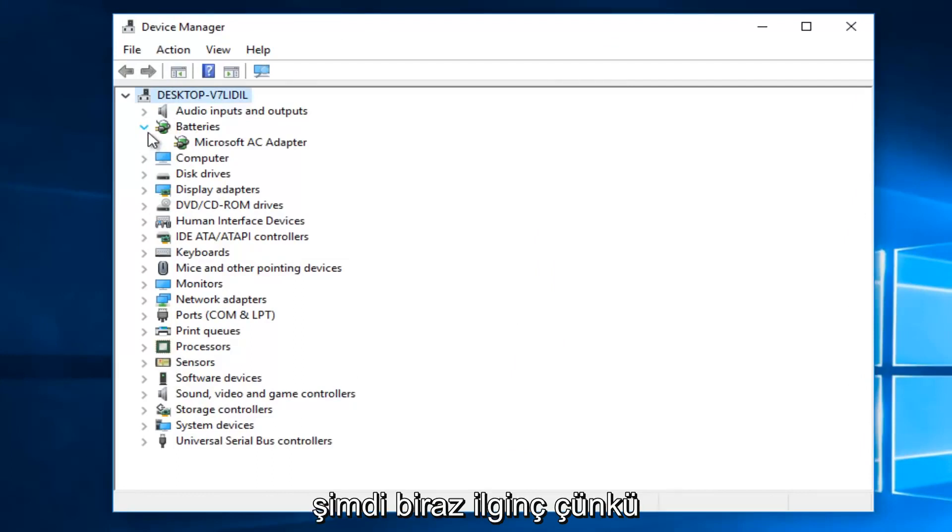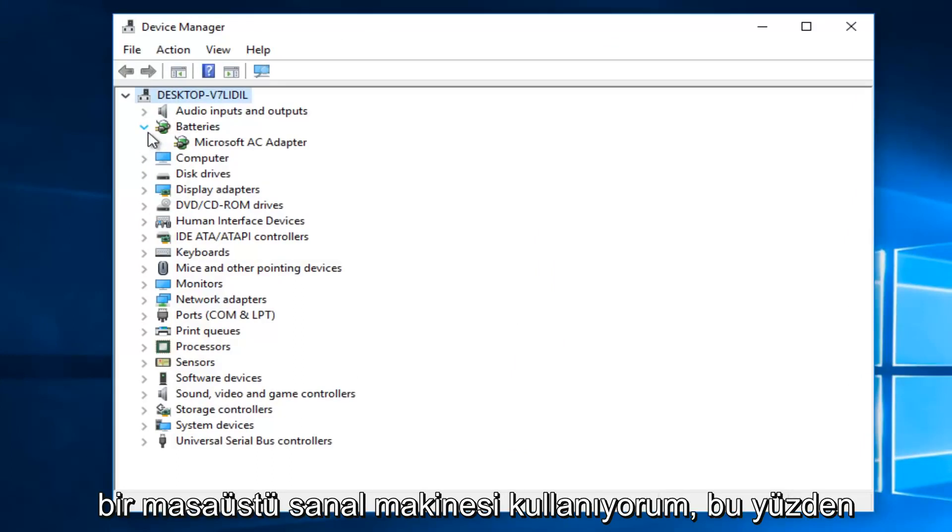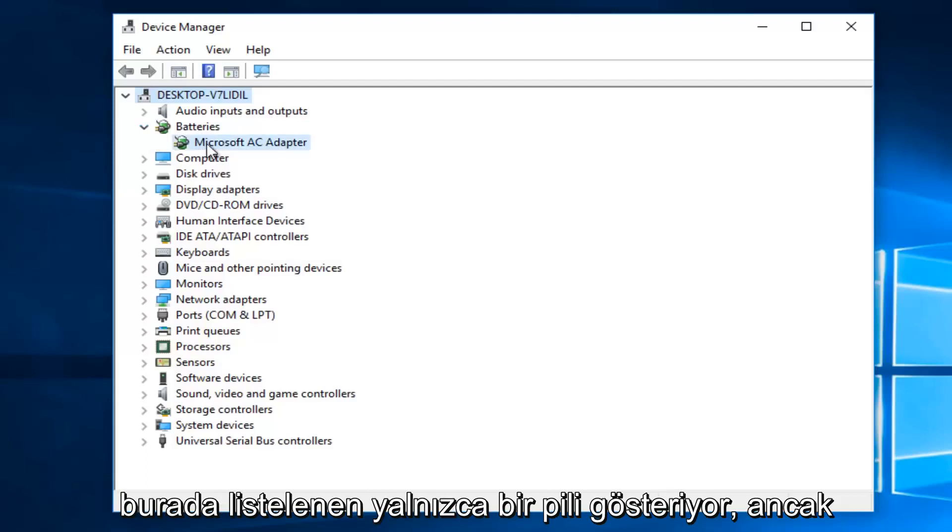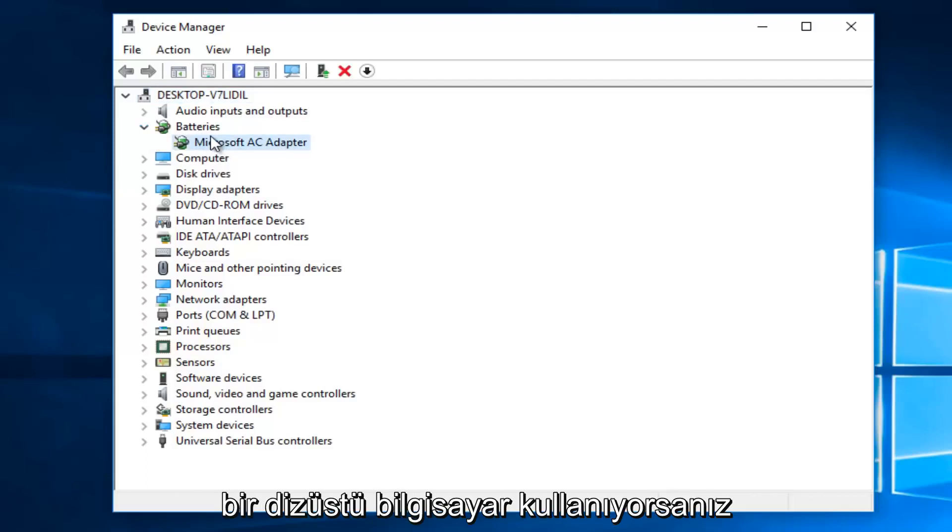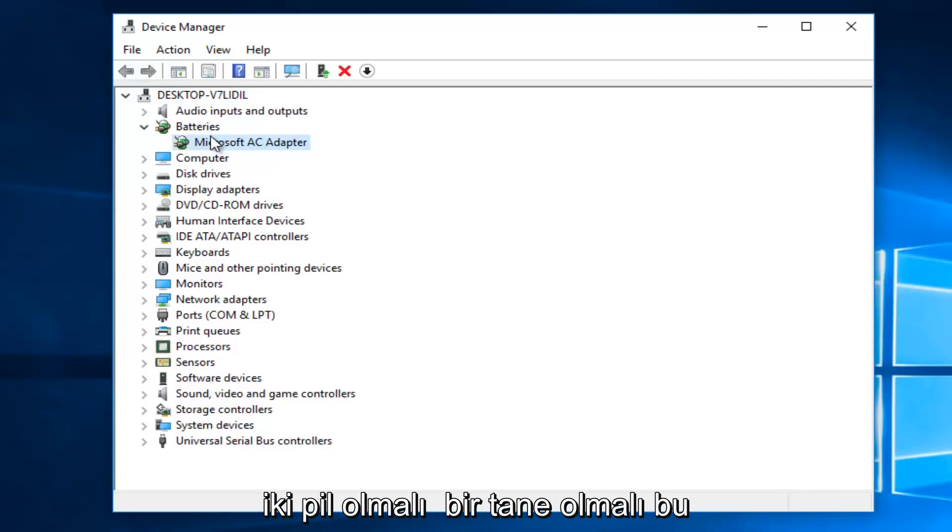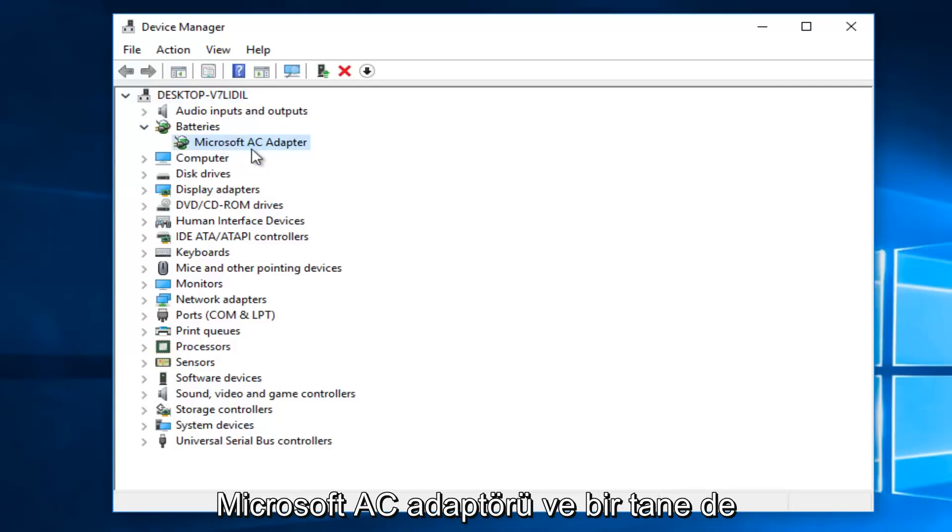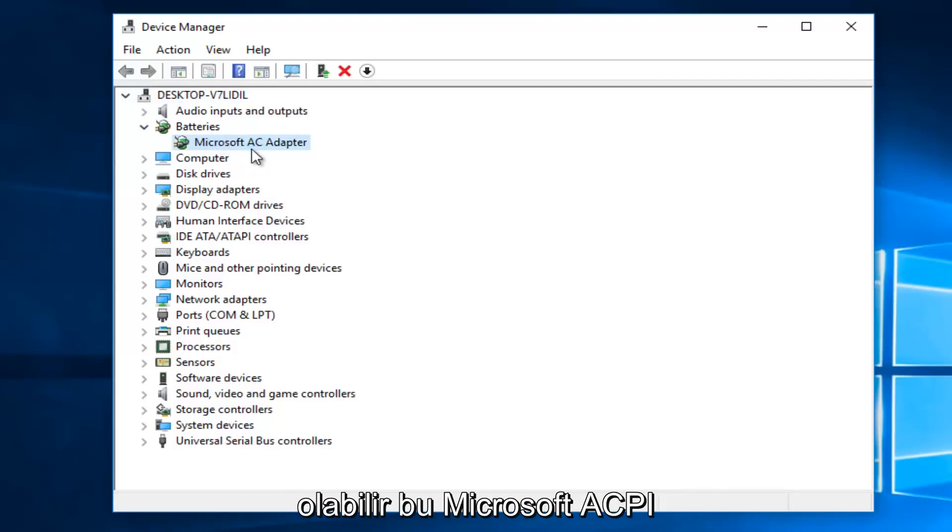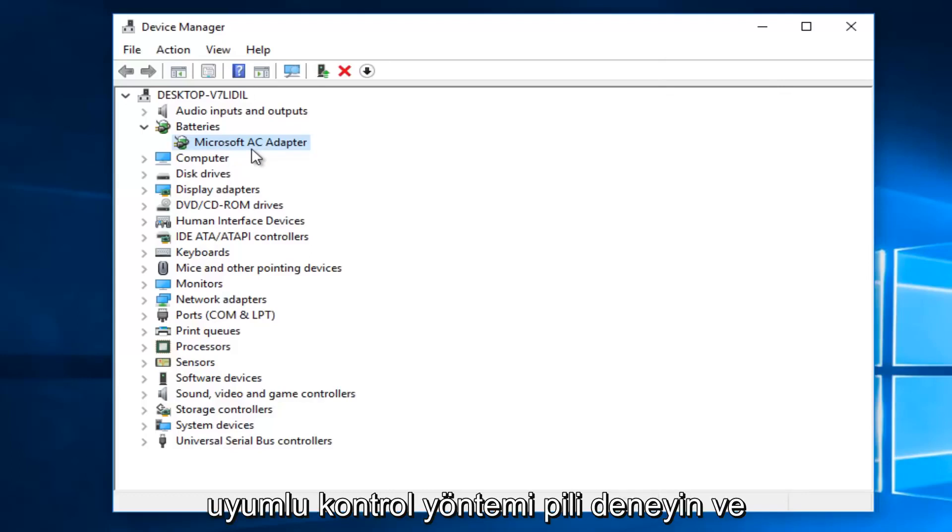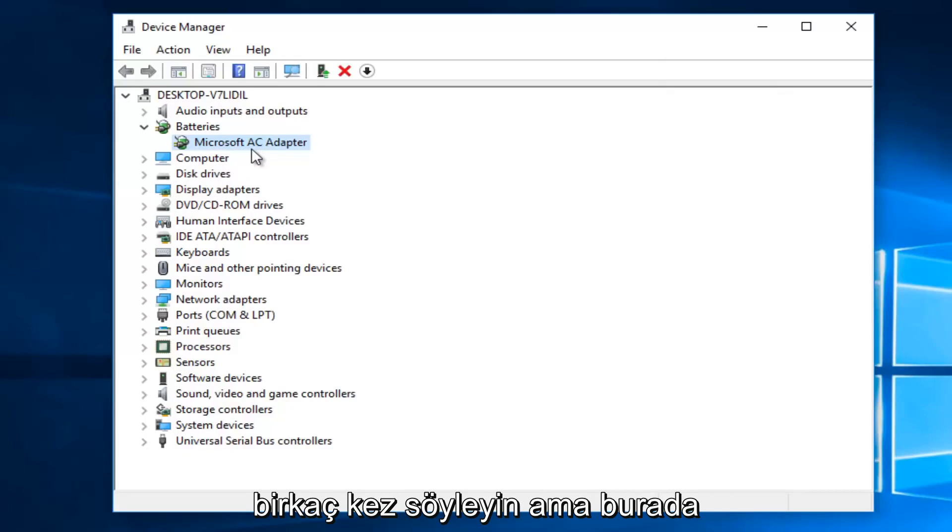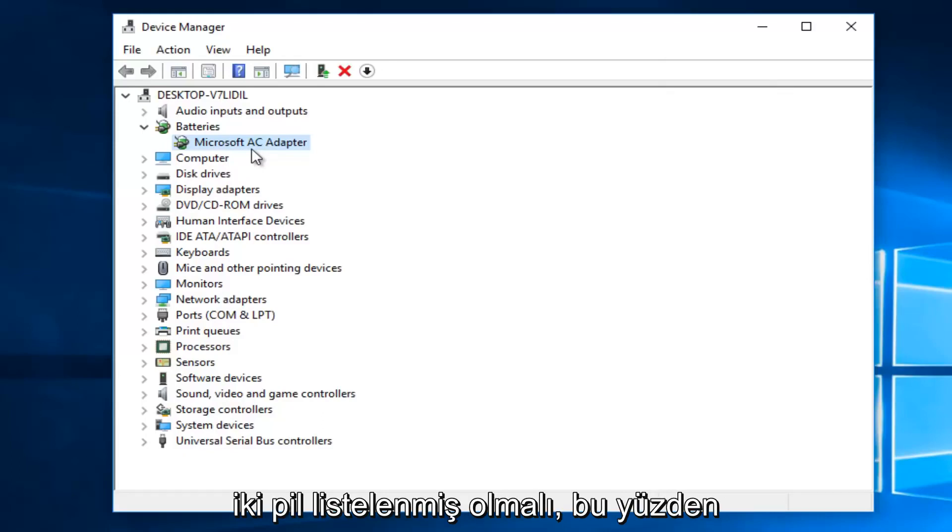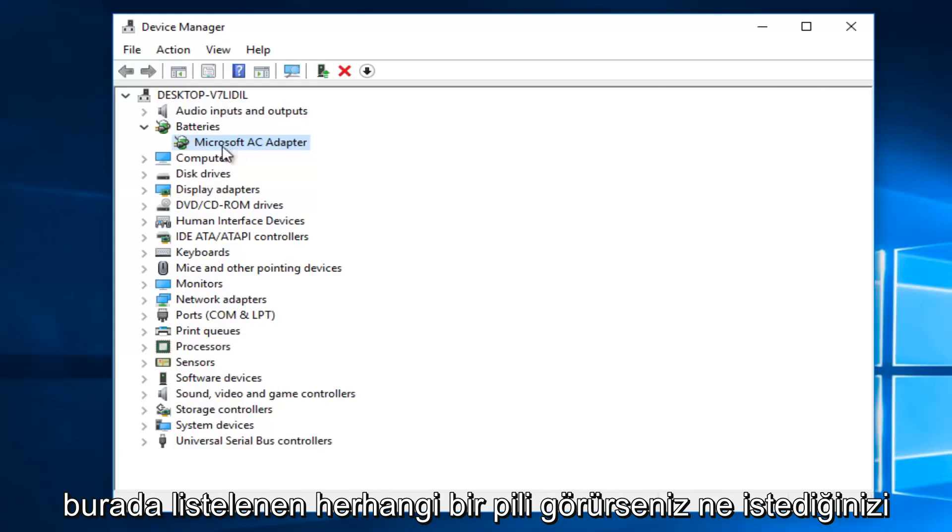Now it's a little bit interesting because I'm using a desktop virtual machine, so it's only showing one battery listed here. However, if you are using a laptop, there should be two. There should be one that says Microsoft AC adapter, and there also might be one that says Microsoft ACPI compliant control method battery. Try and say that a few times, but there should be two batteries listed here.